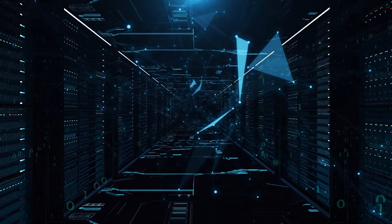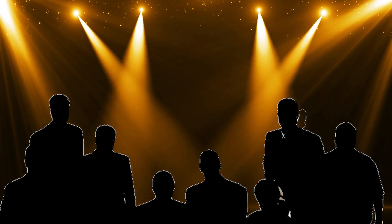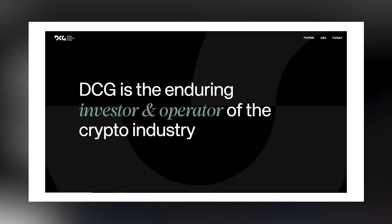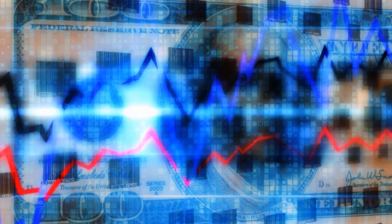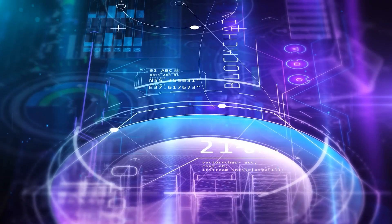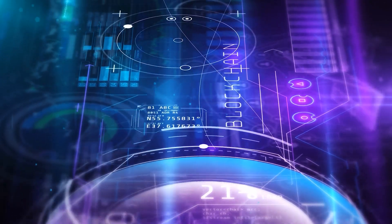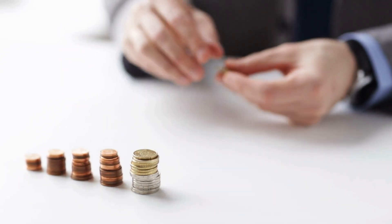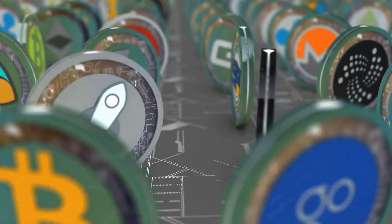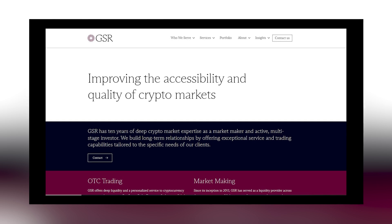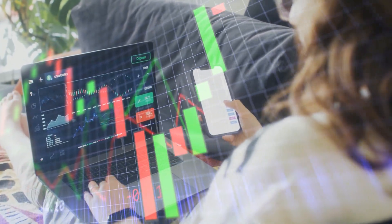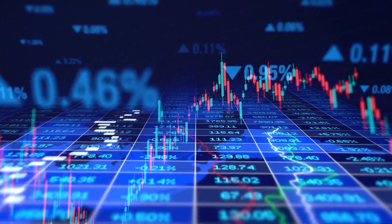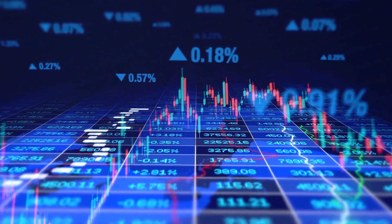Let's take a moment to spotlight the incredible partners backing Bittensor. First up, we've got Digital Currency Group. These folks are key players in the blockchain and crypto space, providing both financial support and strategic advice. Next there's GSR, the market making and trading strategy wizards. With GSR's support, Bittensor gains crucial insights into financial mechanisms and trading strategies. This is essential for maintaining a healthy, liquid market for the TAO tokens.